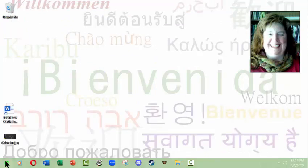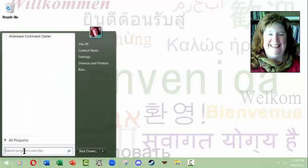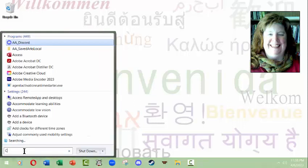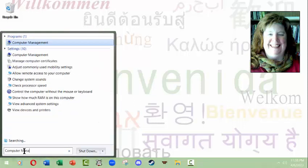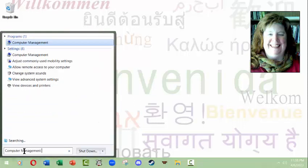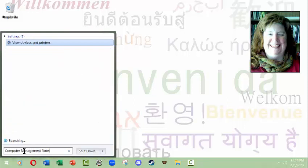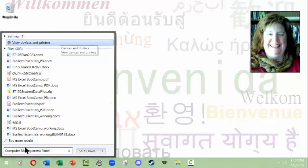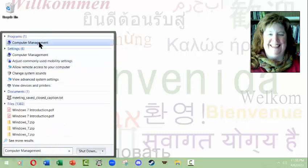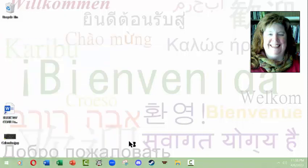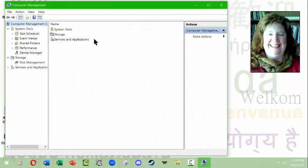We will look at the computer management panel. I call it the panel because it opens up like a panel.